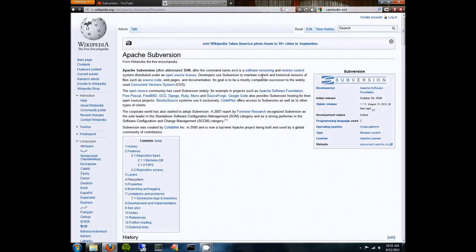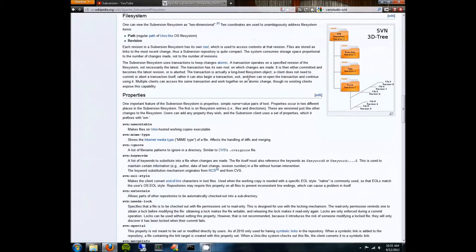If you're not familiar with a version control system in general, the best way to think of it is as a two-dimensional file system. In a conventional file system, you have directories and you have files in those directories, and you can get to any of those files using a simple path, like C:\users\DanePowell. And if you save over a file in a traditional file system, the old version of that file is gone forever.